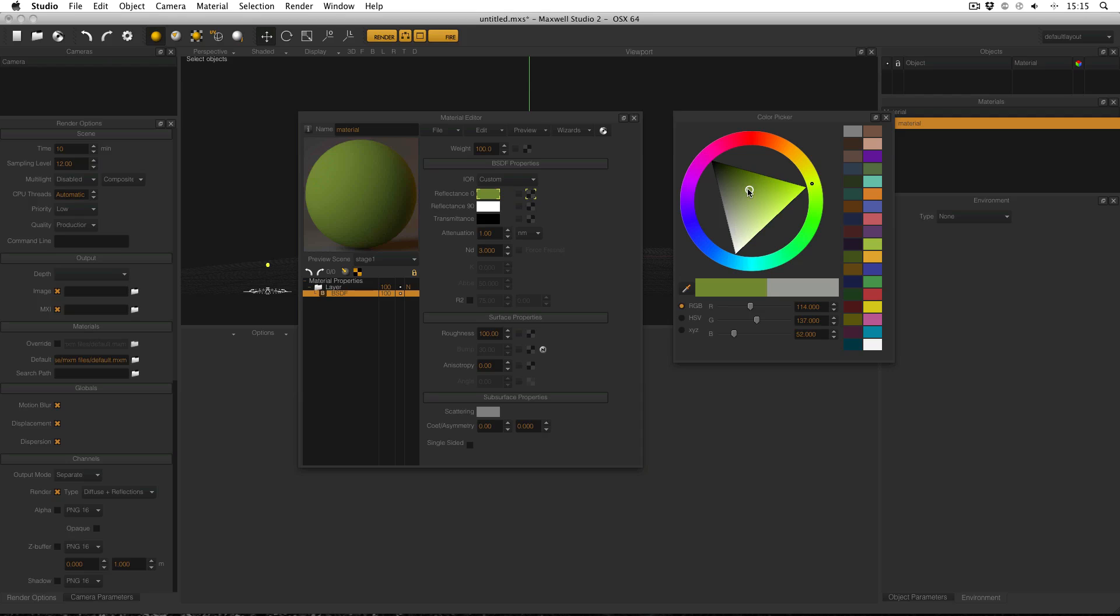This concludes the material preview settings. In future videos, I'll be covering Maxwell materials themselves in more depth as well as associated options and more of Maxwell Render as a whole. Thanks for watching.